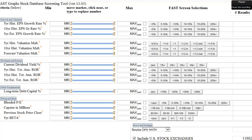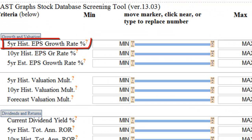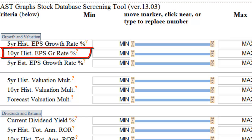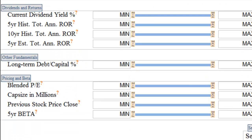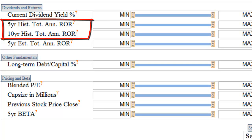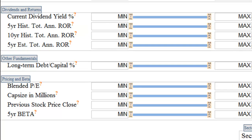There are several inputs that a subscriber can manipulate in order to focus on the exact items they are screening for. Within the Growth and Valuation section, there are historical metrics like the 5-year and 10-year historical growth rates, along with forward-looking metrics like the estimated growth rate and the forecast for valuation multiple. Under the Dividends and Returns section, you can screen for current yield, historical annual rates of return, and estimated total annual rate of return.